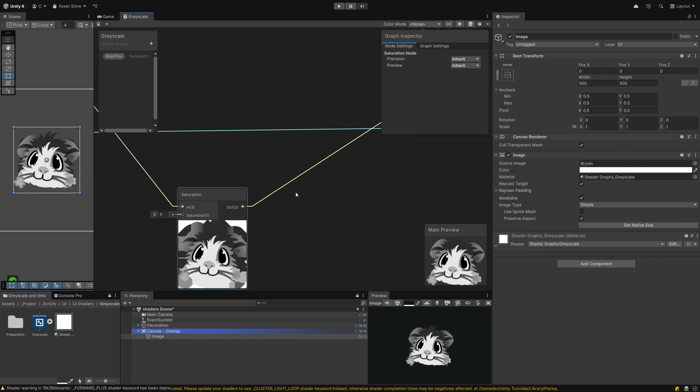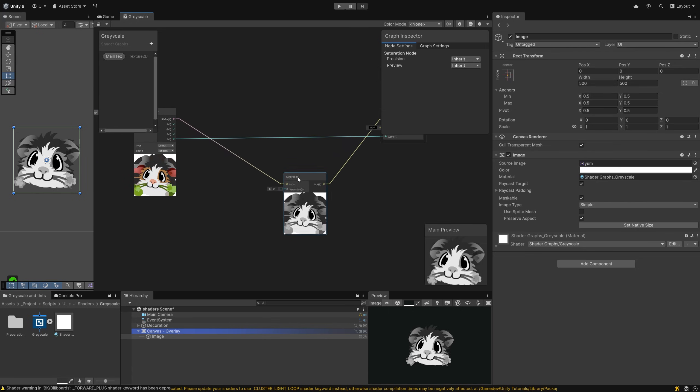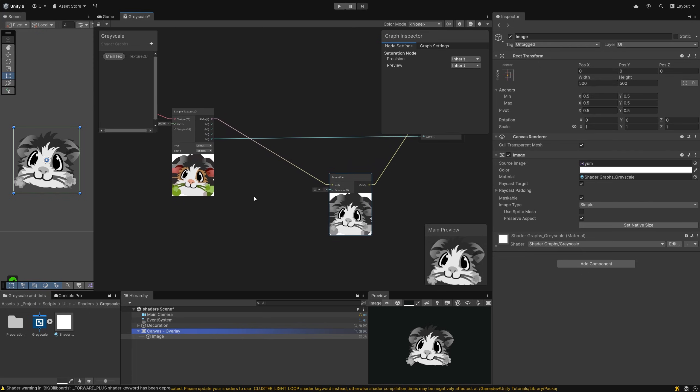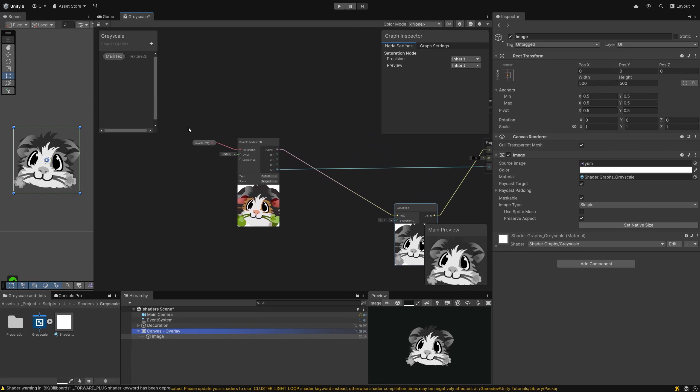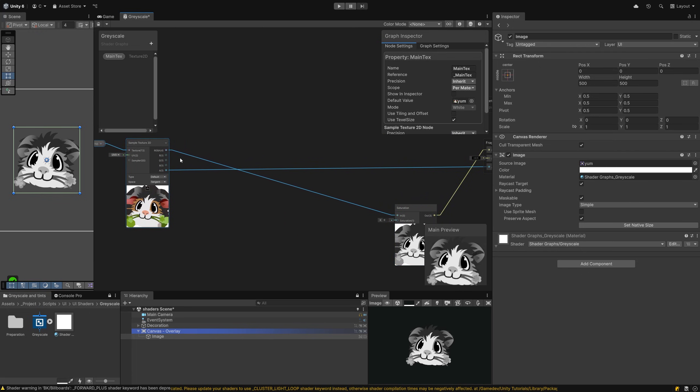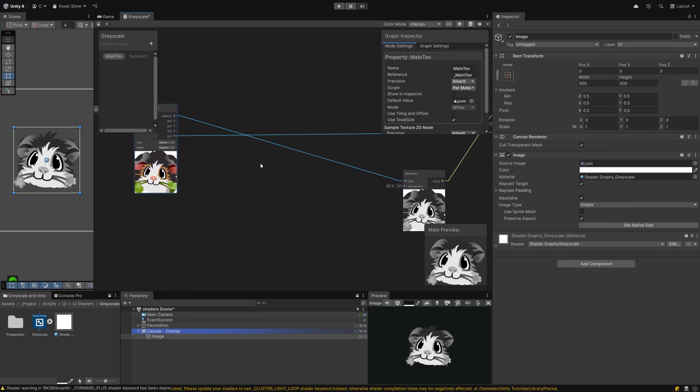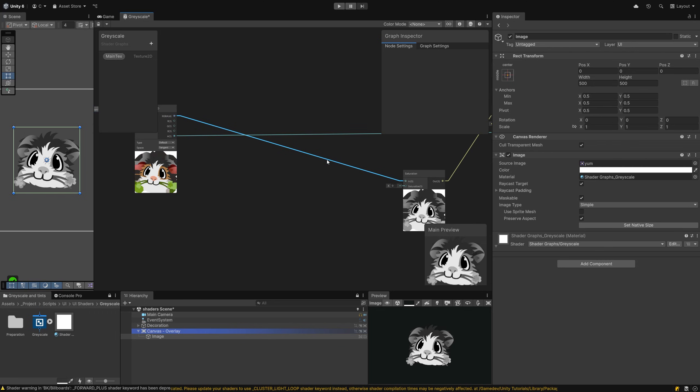However, any artist worth their salt will tell you that just reducing that saturation is hardly enough to get a good grayscale effect. Most of the time your result needs a bit more tweaking in its color channels to get the most optimal effect. Let's get back to the graph for this and click on the connection between the sampler and the saturation node. Then hit delete to remove it.